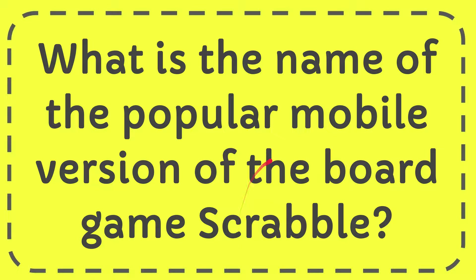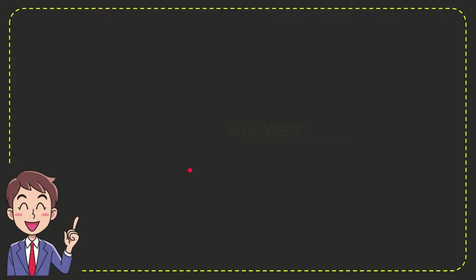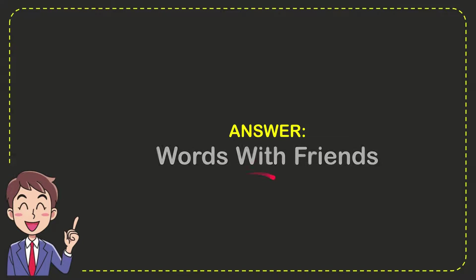Well now, I'll give you the answer to this question and the answer is Words with Friends. That's the answer to the question.